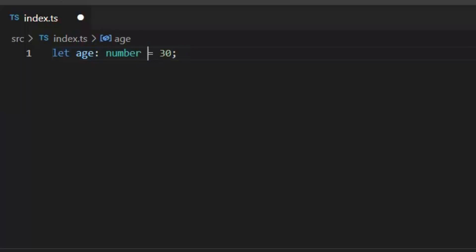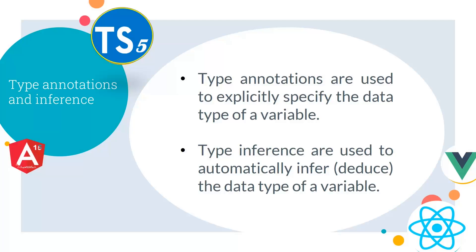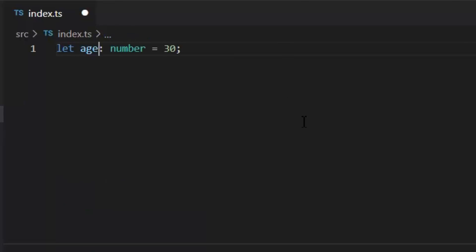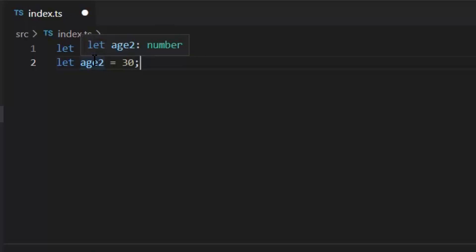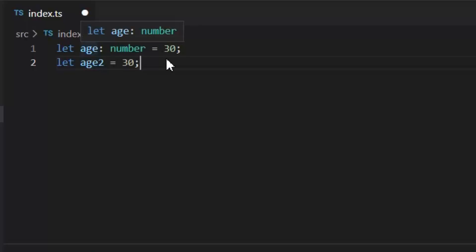The left side of the equal sign is called the declaration of a variable and the right side is called assignment. We have two ways to declare a variable: type annotations and type inference. Type annotations explicitly specify the data type of a variable. Type inference automatically deduces the data type. In this example, I declared the variable using type annotation because I'm explicitly defining the type. If I use type inference, I write h2 equal to a number value — both variables have type number, but one uses annotation and the other uses inference.